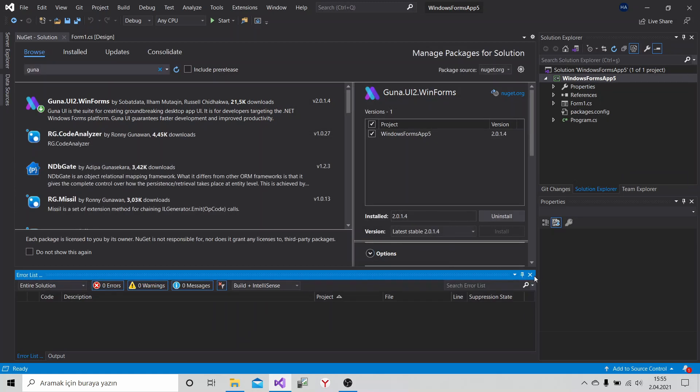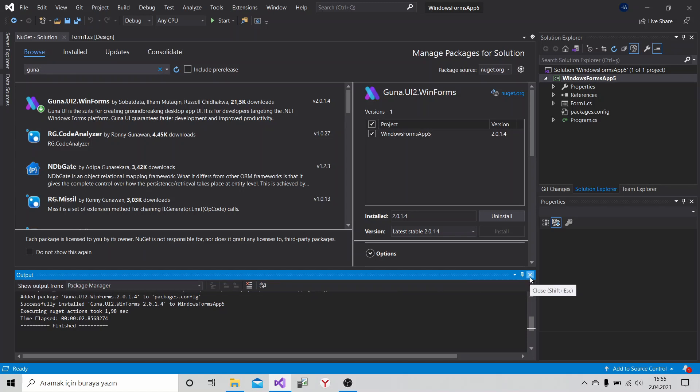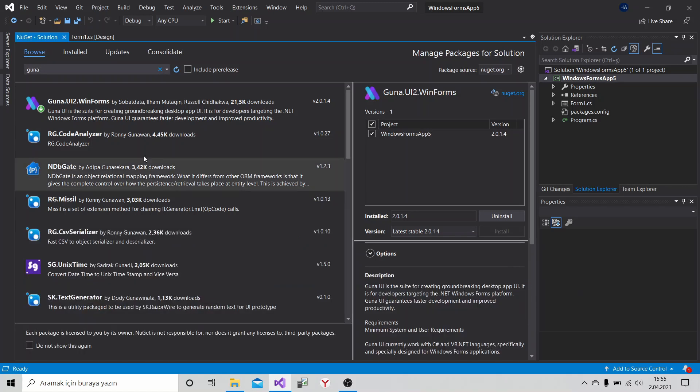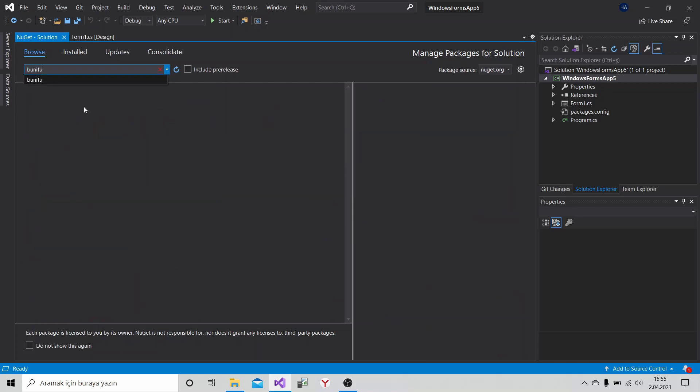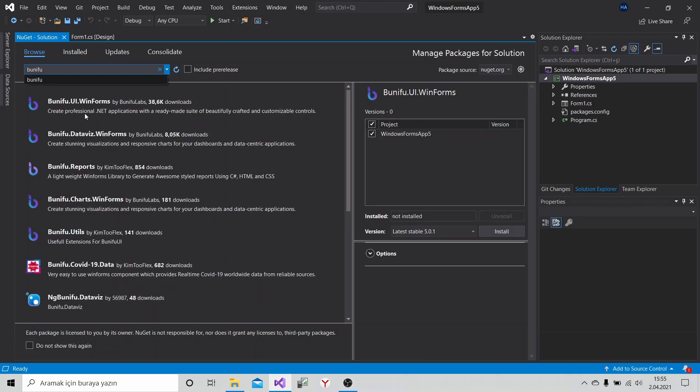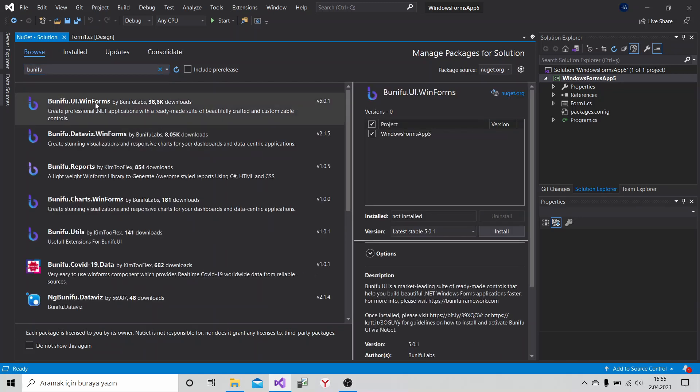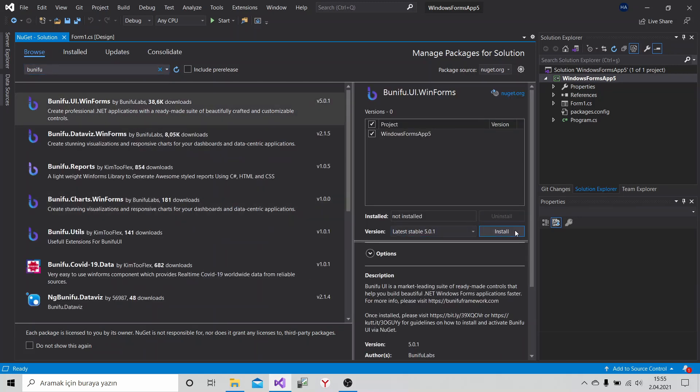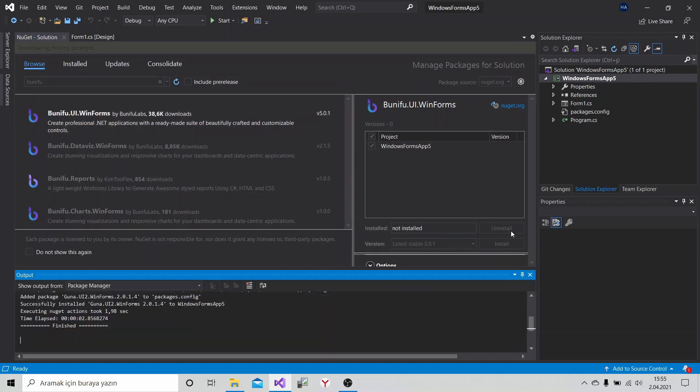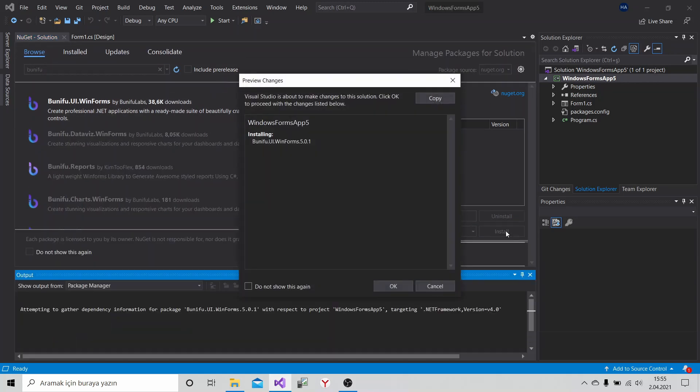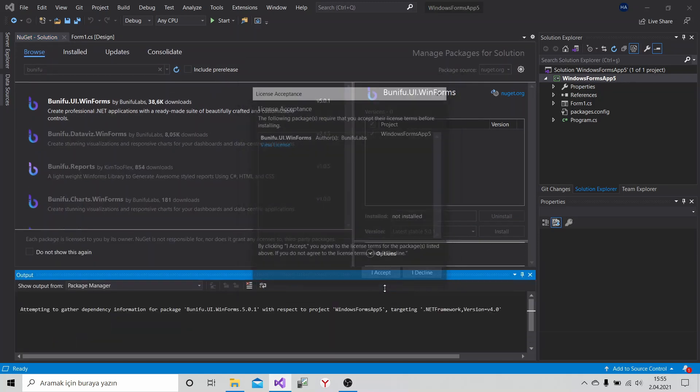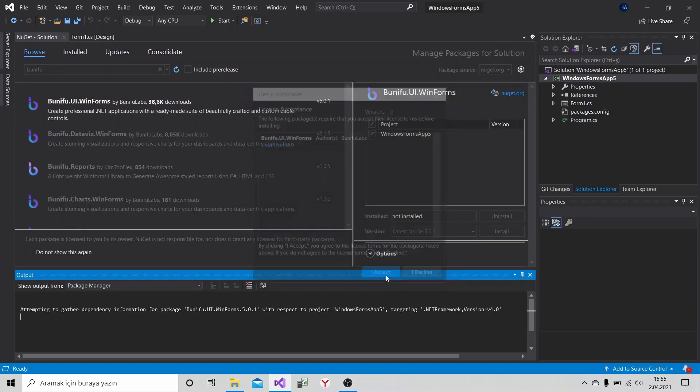Yeah that's it. Secondly, we will write Bunifu. First one click install. Okay, I accept.